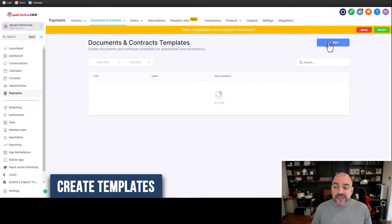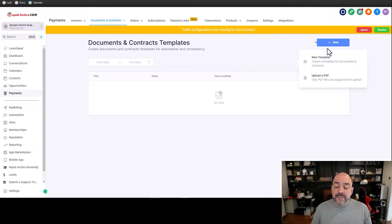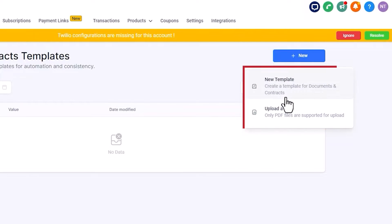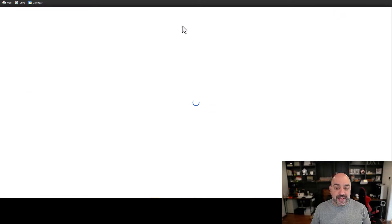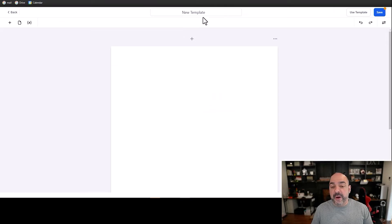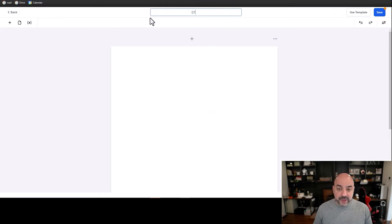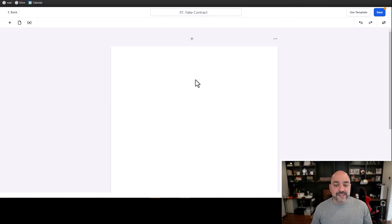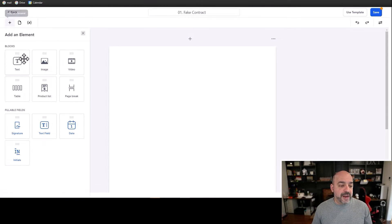You're going to come over here, hit New, and you have the choice of either uploading a PDF or creating a new template. I'm going to show you how to do both. The first one we're going to do is a brand new template, and we'll number everything — we're going to call this 'fake contract.'